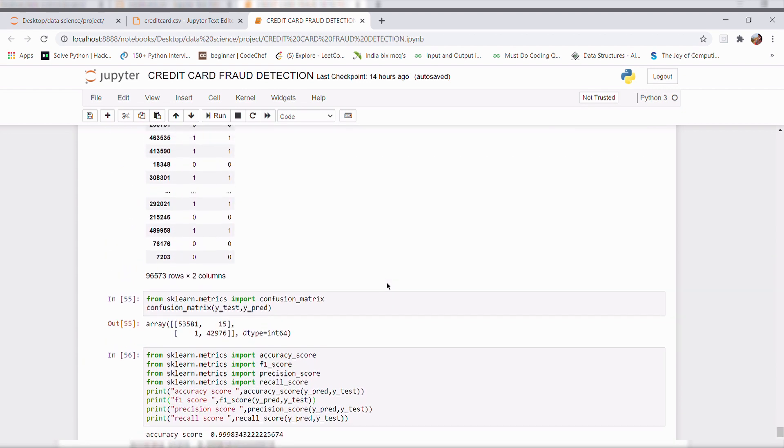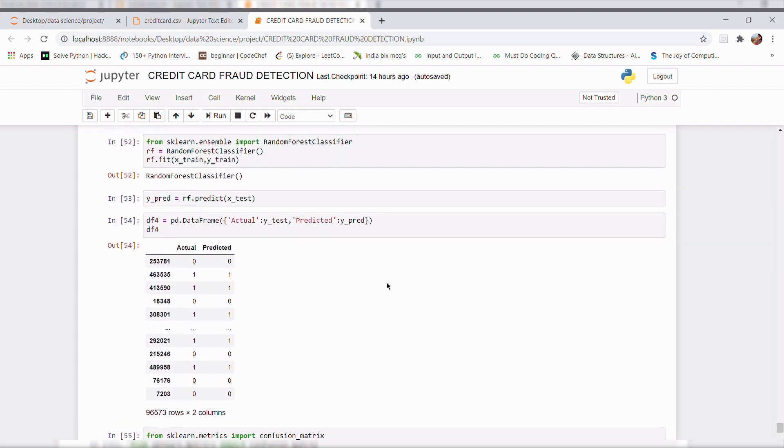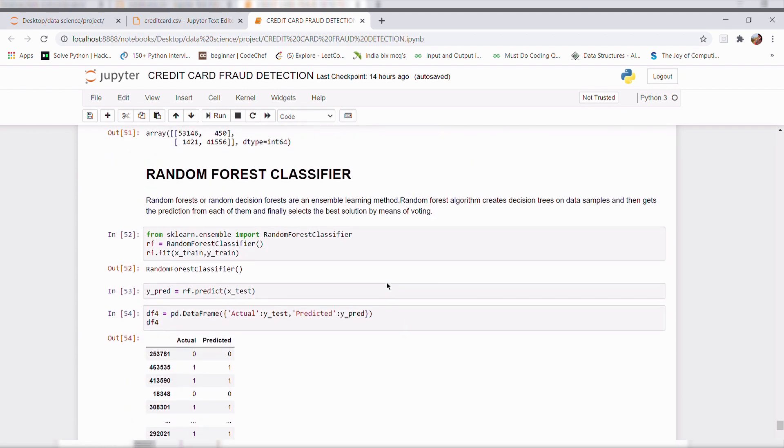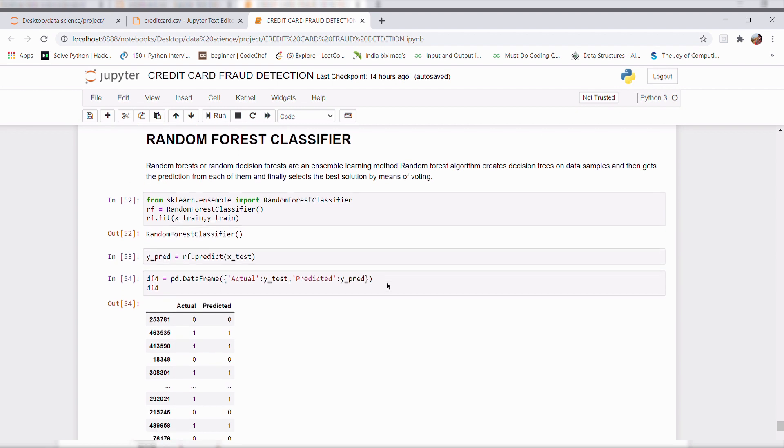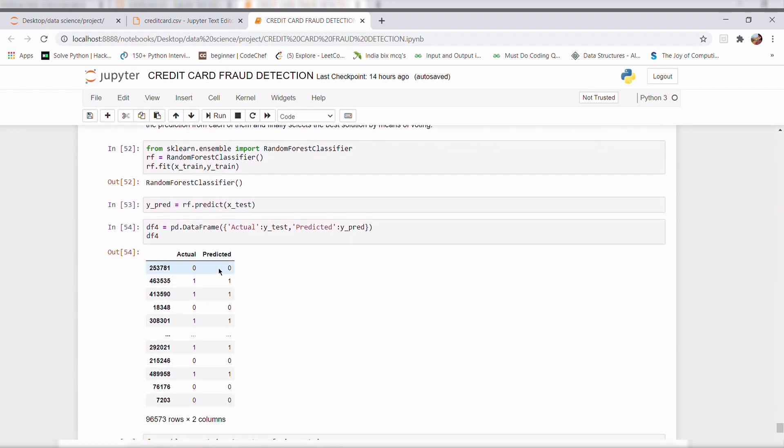So here we can see that in a random forest classifier, here a one indicates the presence of a fraud transaction in our data set. Even though our model also predicted in the right way.